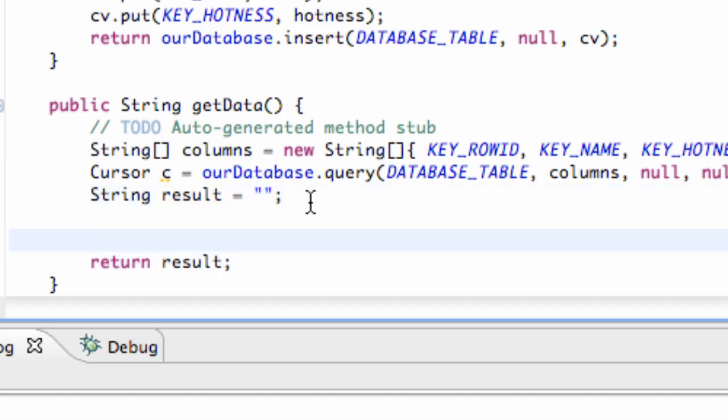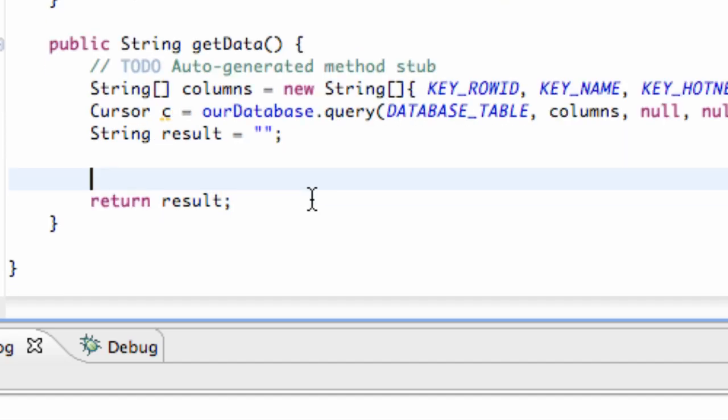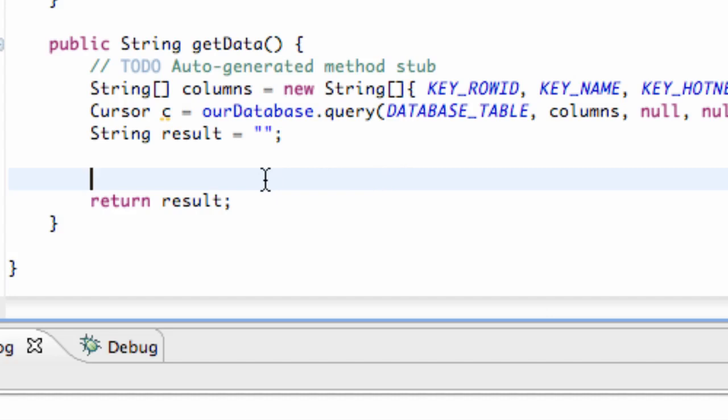Now what we want to do is we have our cursor, and we want to kind of read through all of the entries in our database. But before we do that, we need to set up three ints, one for each column index for the most part. So we're going to call it iRow for index row.